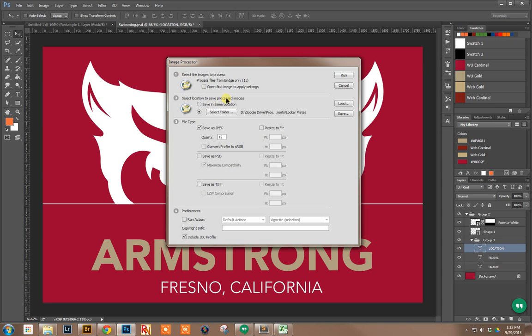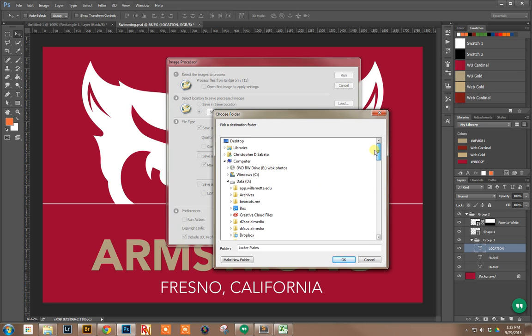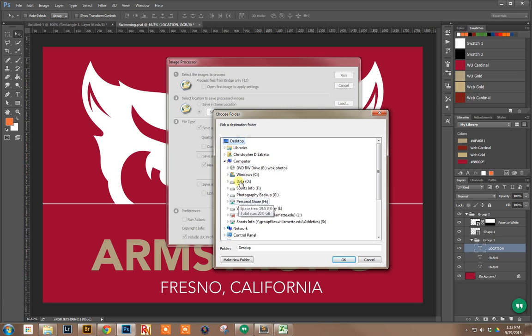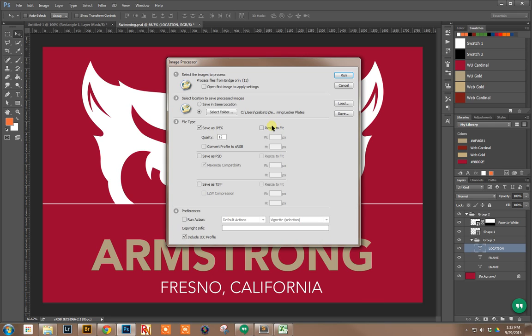I'm going to select the folder I want to have processed. It's on my desktop.